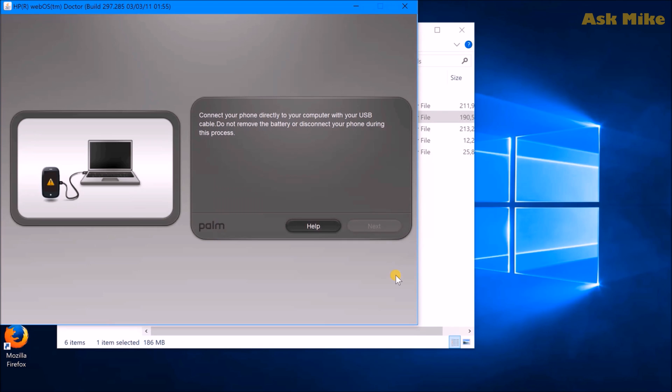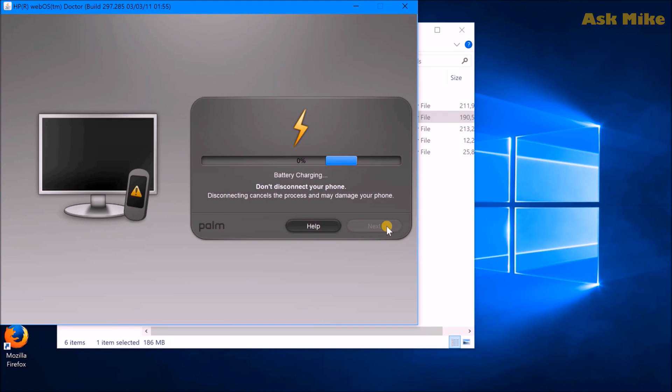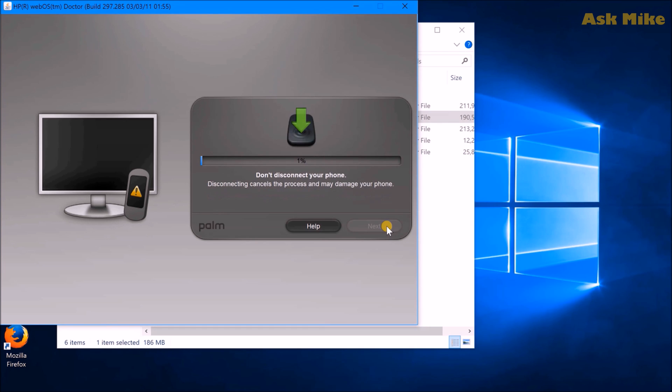And you can actually bypass this because I already have novocom installed. So yeah, and then they will start the flashing process to upgrade your phone.